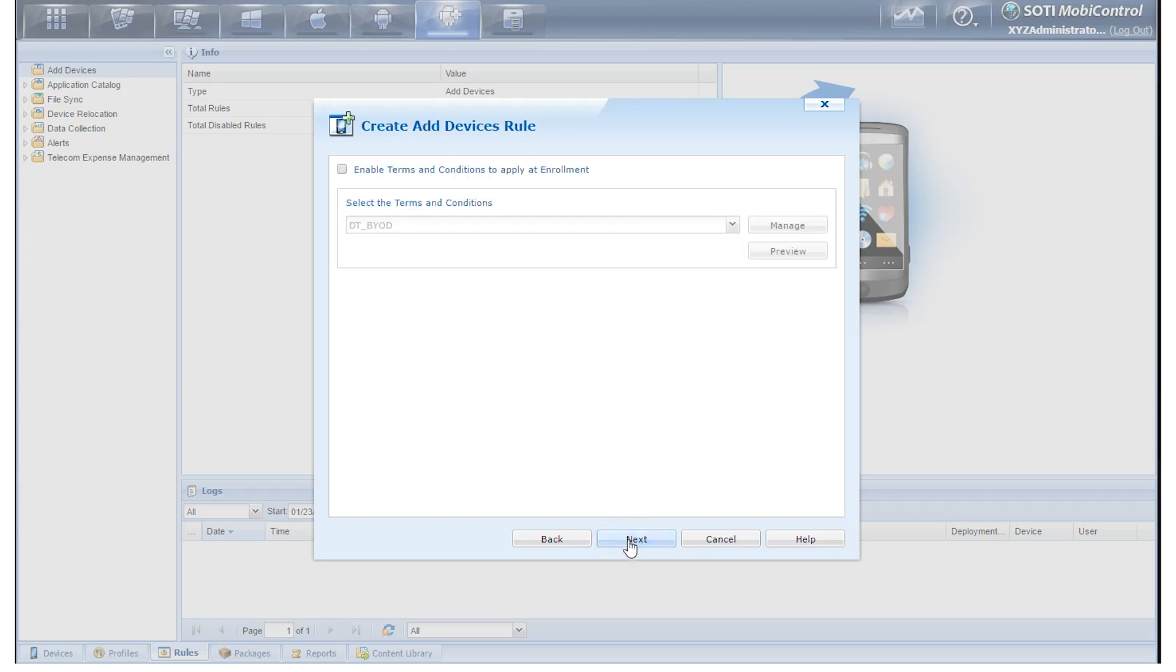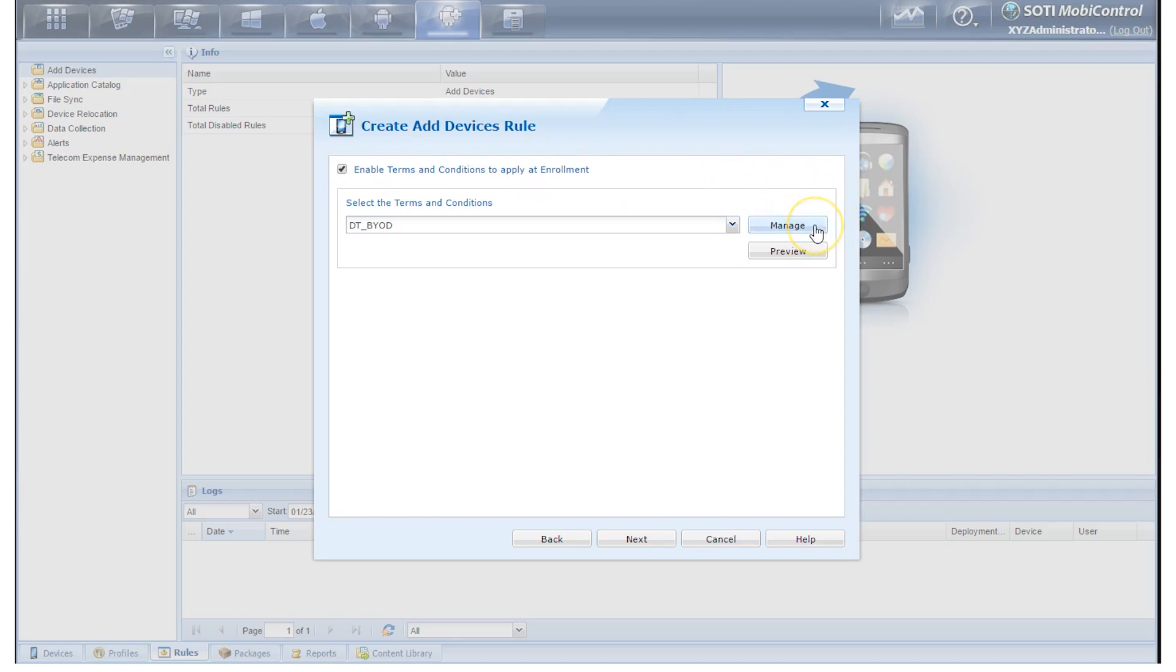Now we've gone to the Enable Terms and Conditions portion. Here we can push Terms and Conditions down to the devices. And this is an optional portion. You can click on the Manage button and it'll allow you to upload either a text file or an HTML file that will be using as your Terms and Conditions. For the purpose of this video, we're just going to leave it at the default and click on Next.